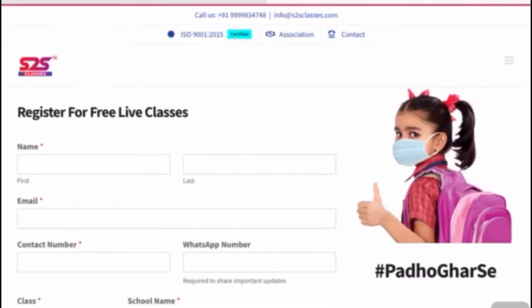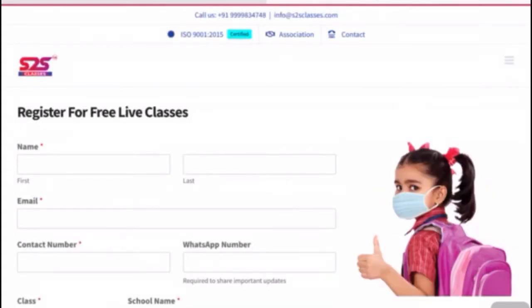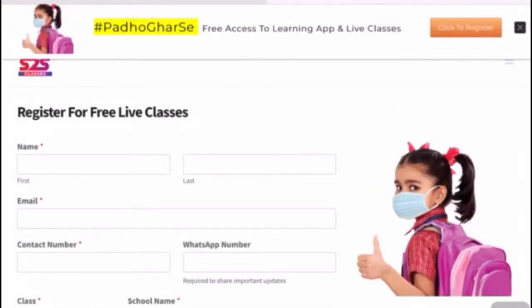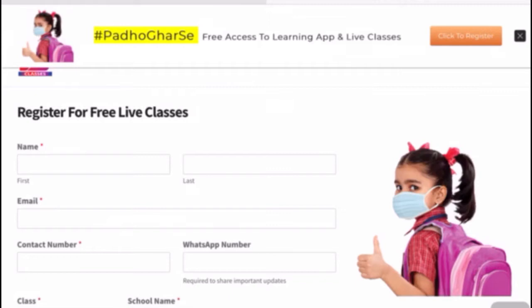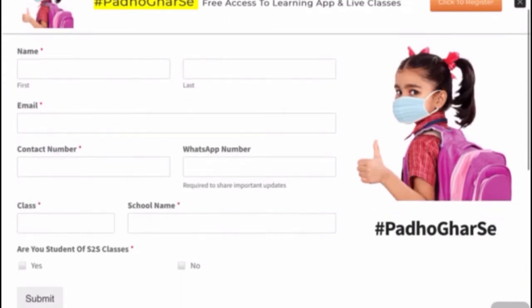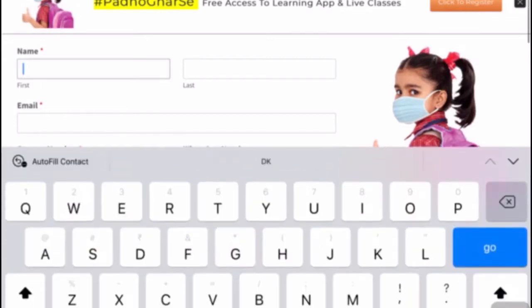As soon as you click there, you'll get a form reading 'Register for Free Live Classes'. You need to provide all the necessary details. I'm providing here just imaginary details.